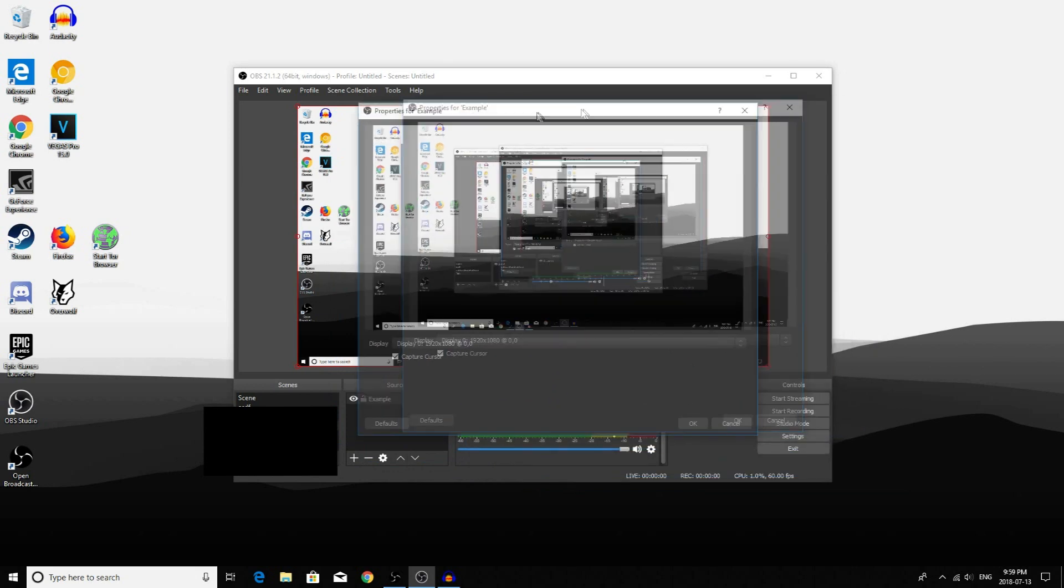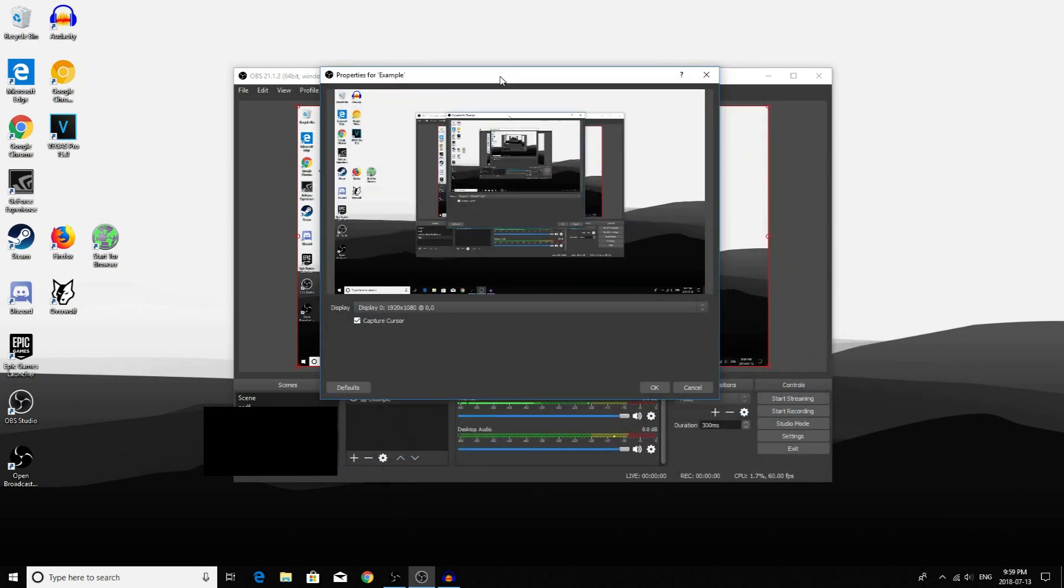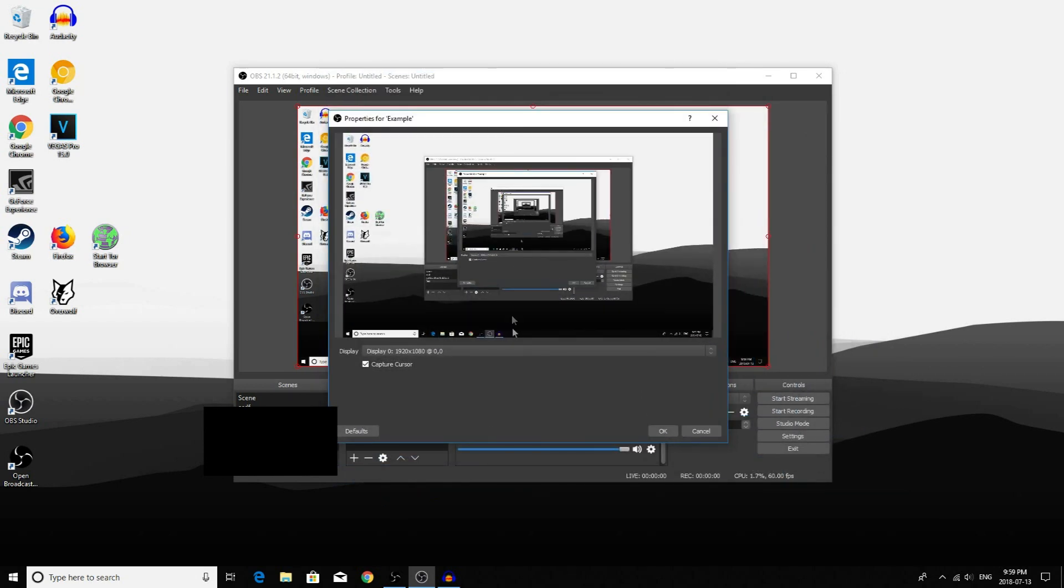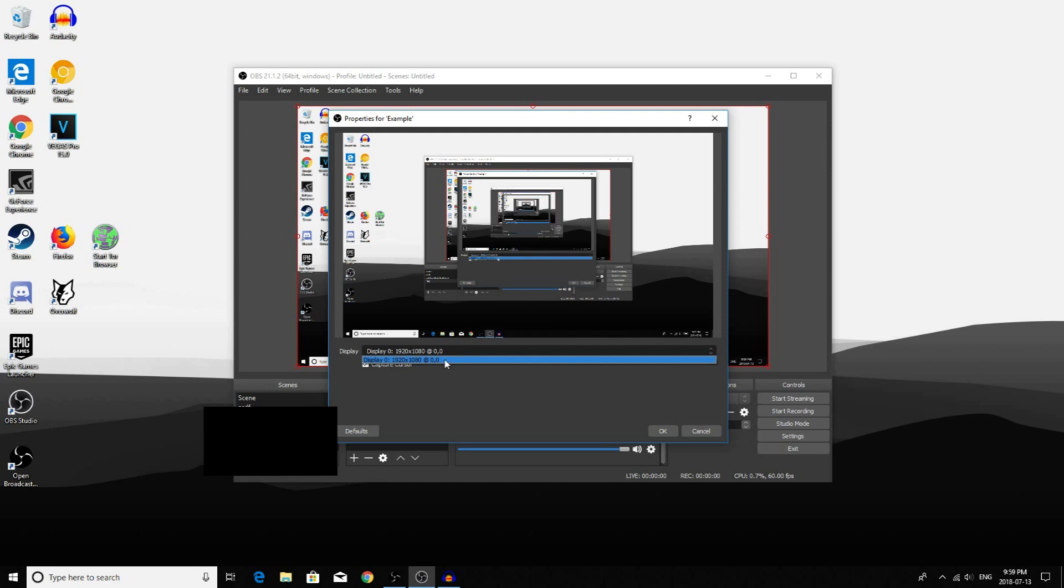This Properties window will pop up. But there aren't many properties that you can choose from. There's only this Display option which shows you which display you are capturing. But since I only have one monitor, I don't have to change this. Now you have this secondary option that says Capture Cursor.